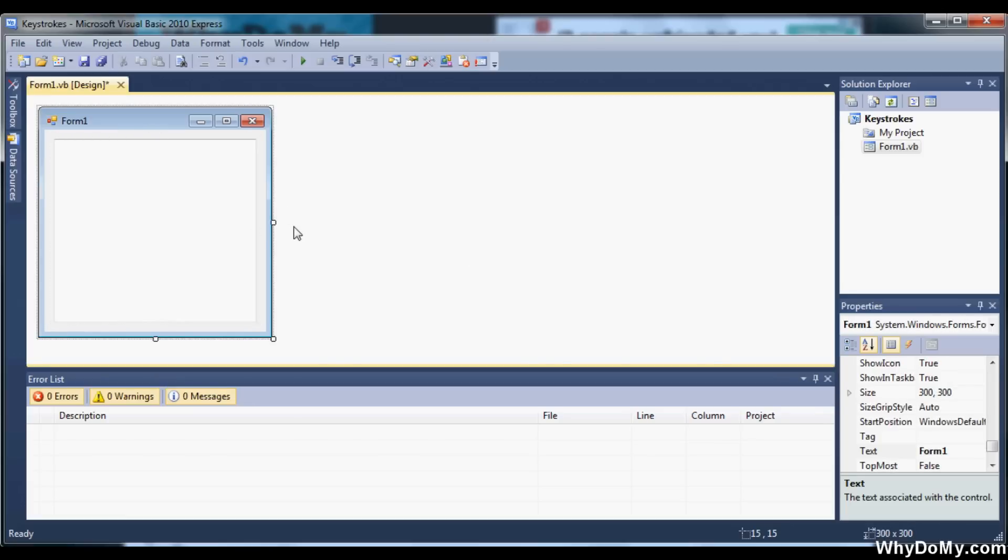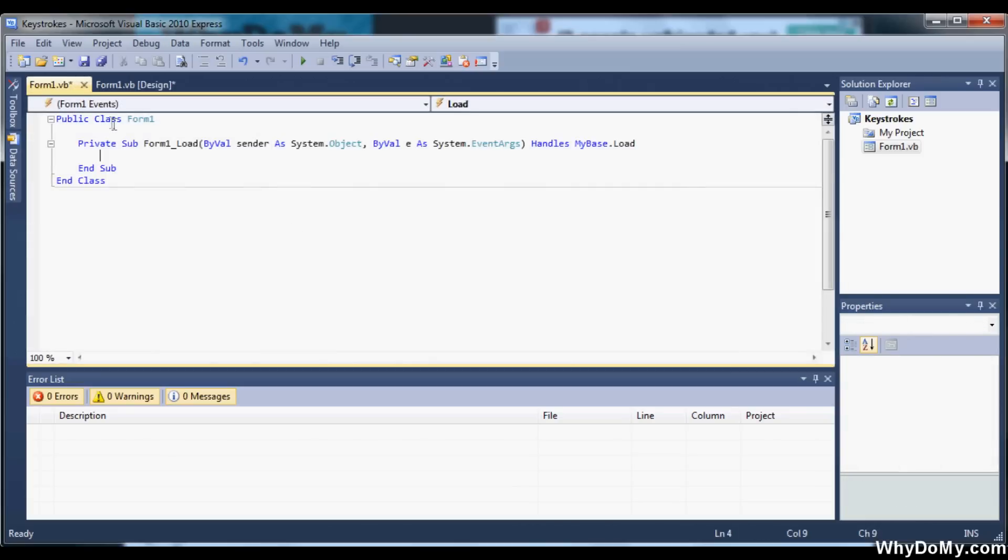Alright, so now that you got your text box into the form, we're going to go to the code. So let's go ahead and double-click our form to get to the code.